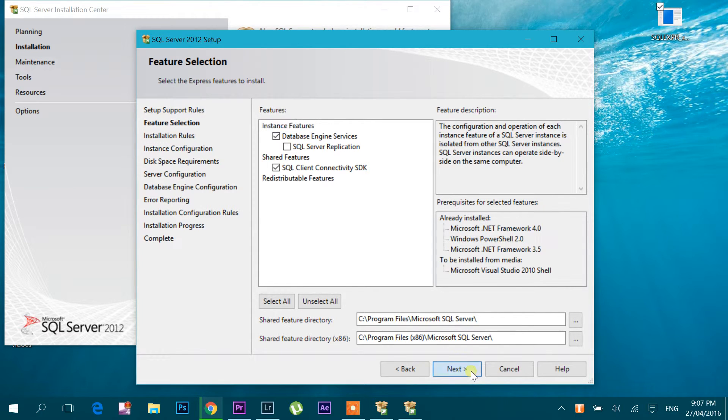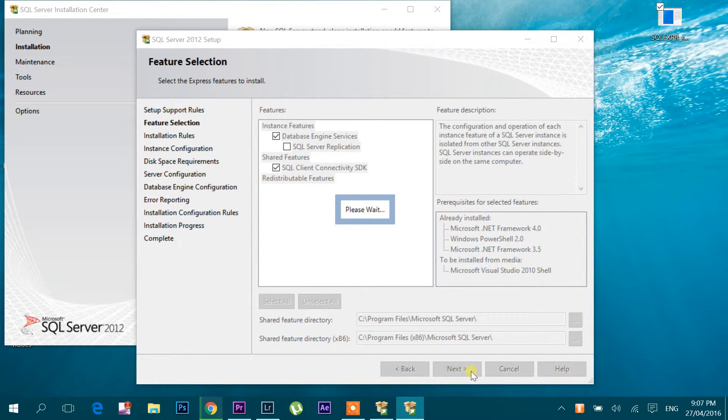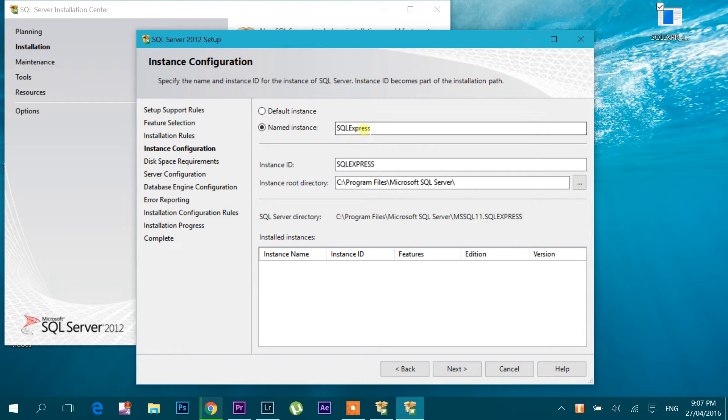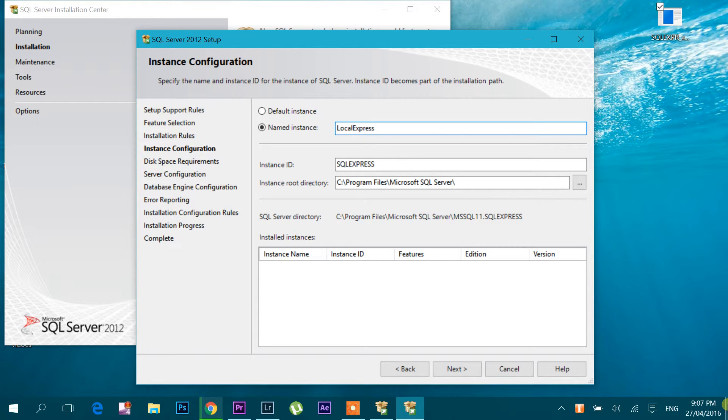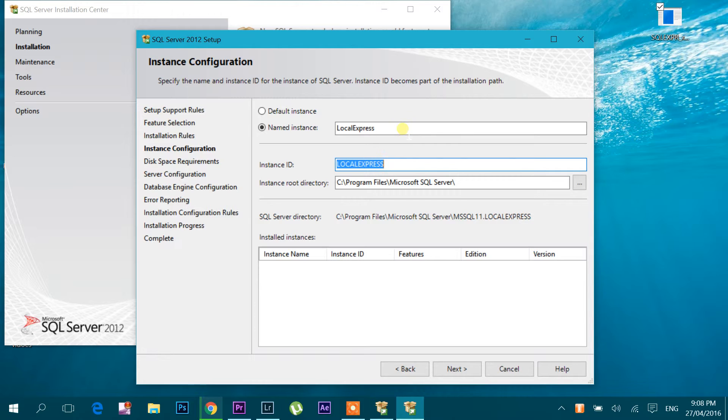I'm going to change this name to local express. You can select default instance, then you don't have to worry about your name or anything. But I want to give a named instance, so I'm giving it. Click next.